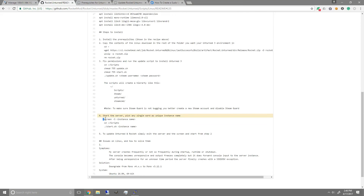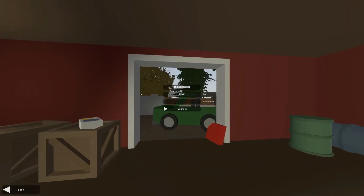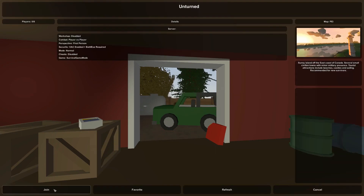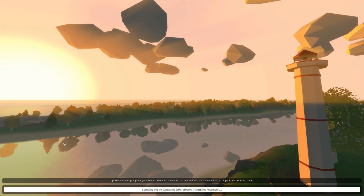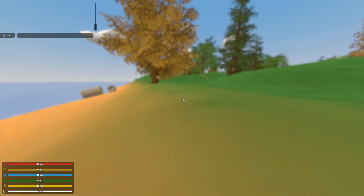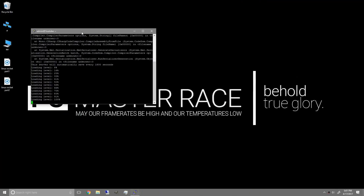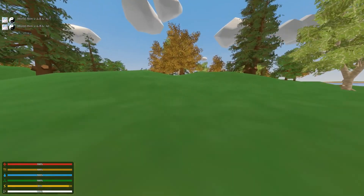To start the server again, follow the same method: screen -s unturned, go into the scripts folder, and run dot slash start.sh server1. To connect to the server in-game, click Play, then Connect, enter the IP of the Ubuntu server and the default port 27015, then Connect and Join. The server is now running fully, and if you close the SSH session the server will still run.